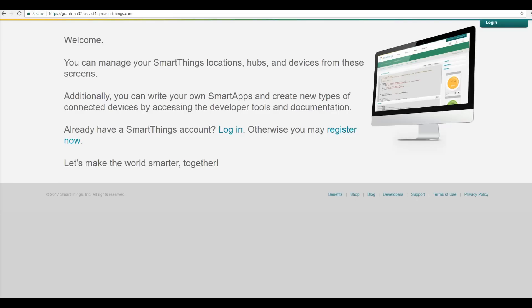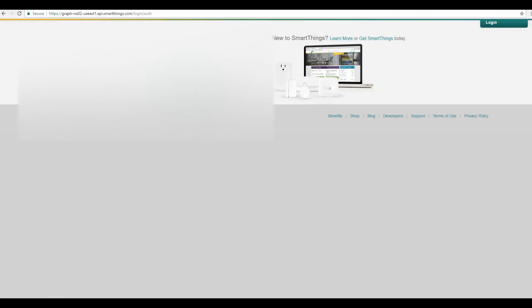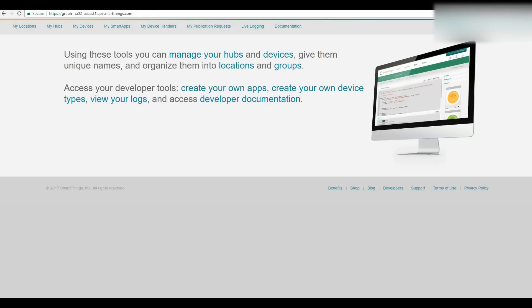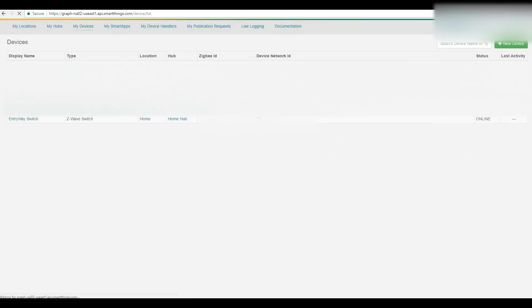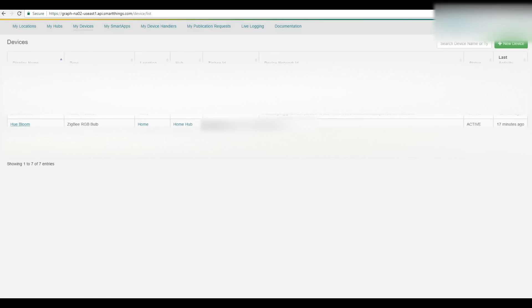Go to your SmartThings IDE page and click on Login. You will be prompted for your login information. If you haven't already done this, it is a good idea since there's so much information and interesting things to access in here. If you have a password already, go to My Devices and you'll see a list of devices.